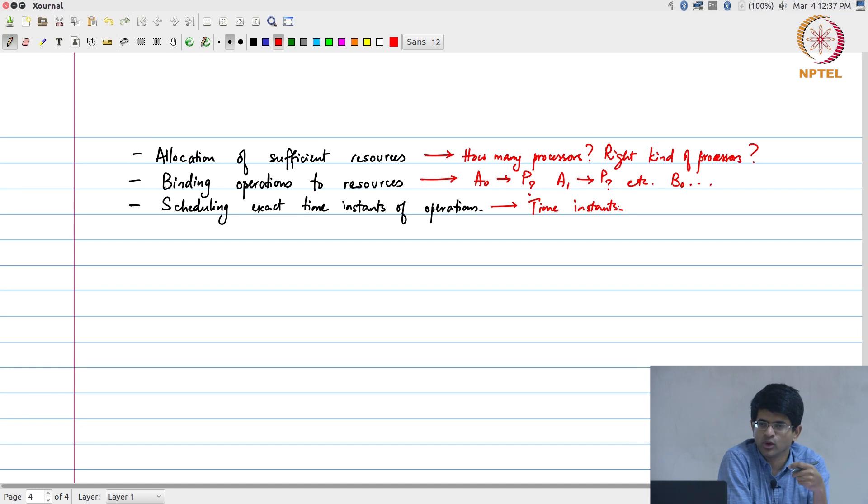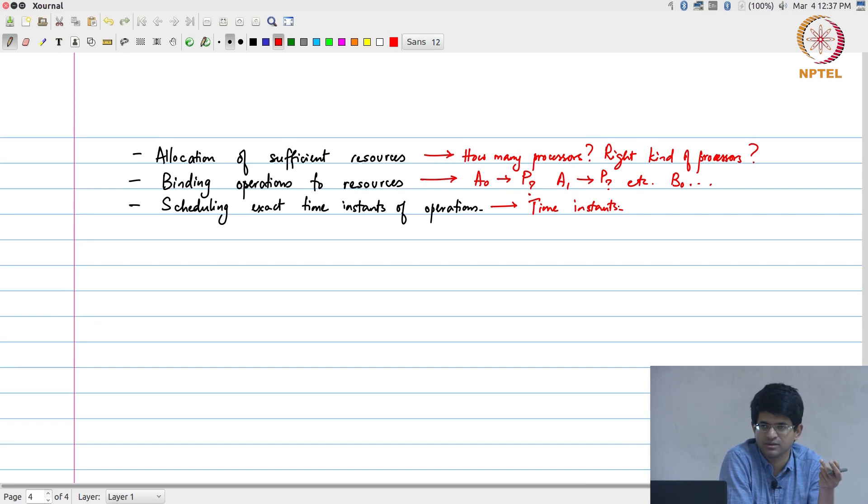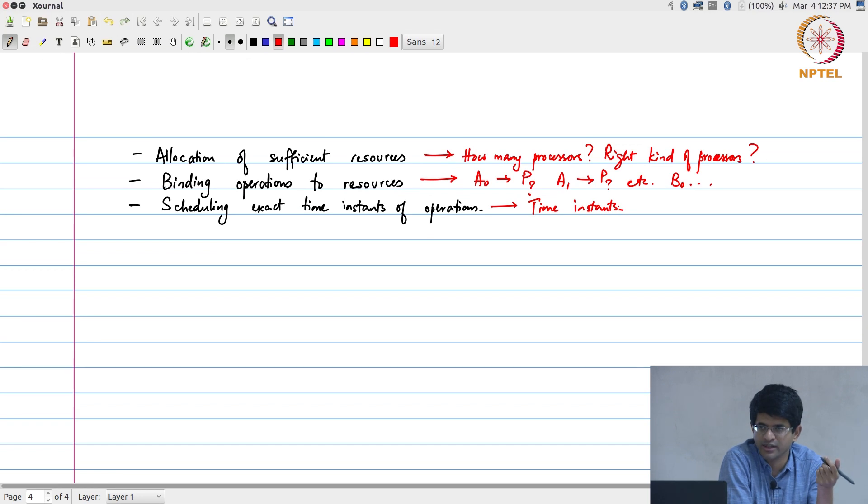Whereas if I give you only one multiplier, the multiplier cannot add. So you simply would not be able to do the addition step at all and you would not have enough resources to implement the data flow graph. So that is the allocation problem: how many resources should I allocate?